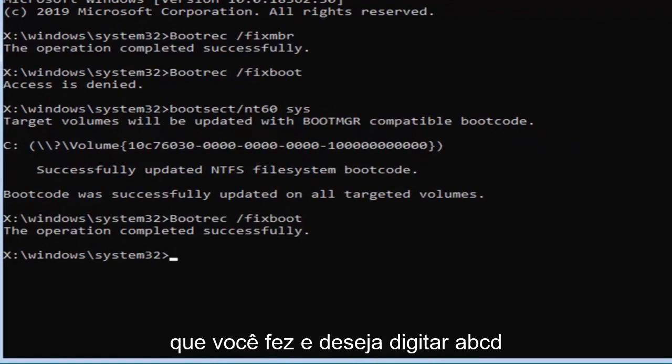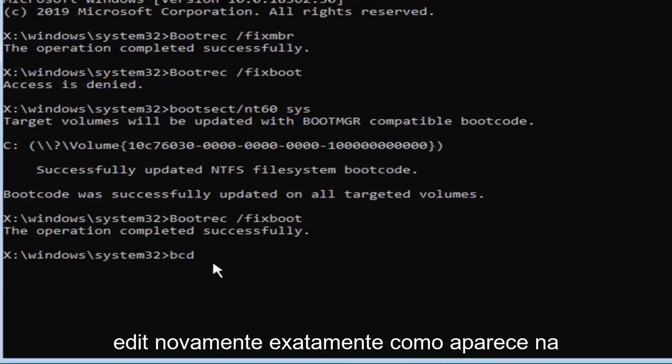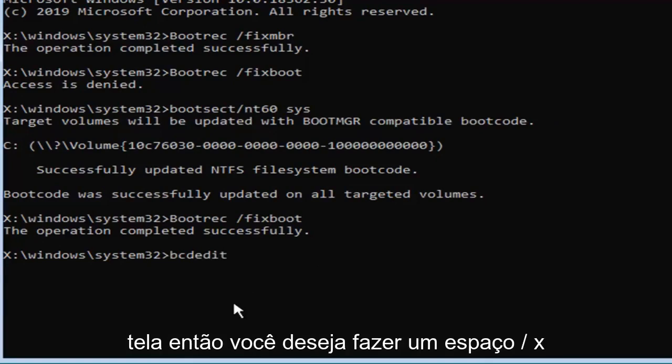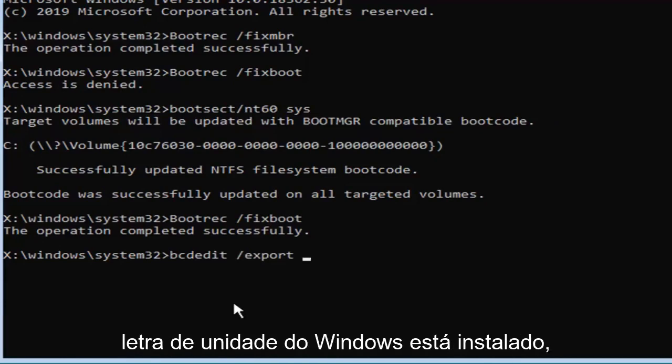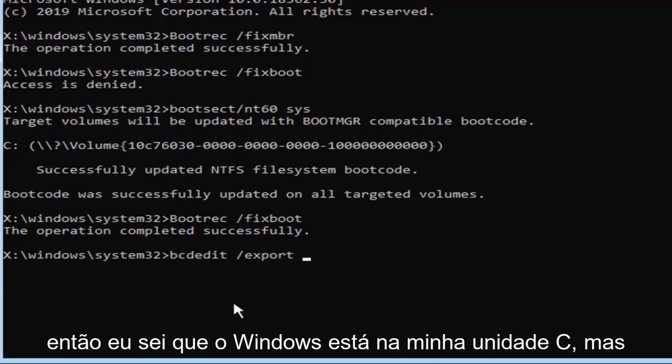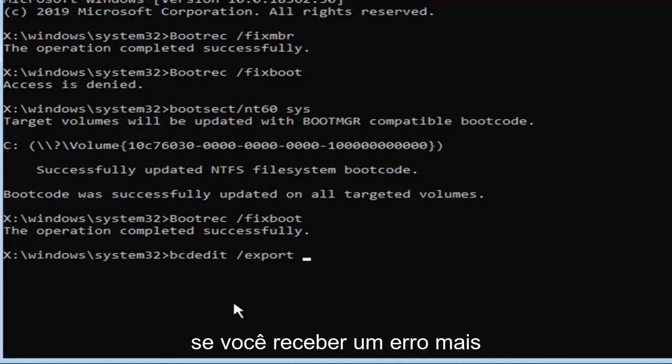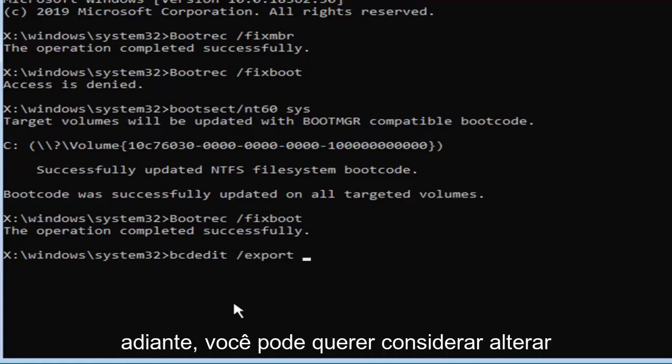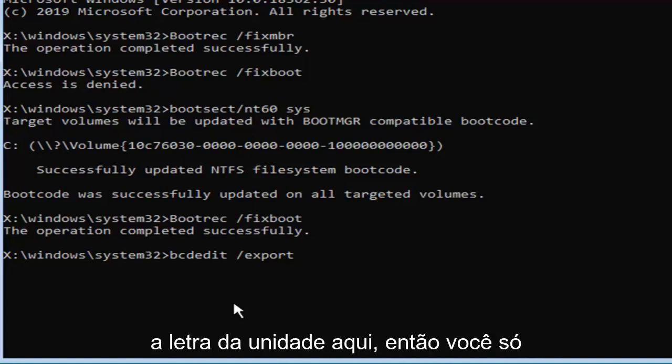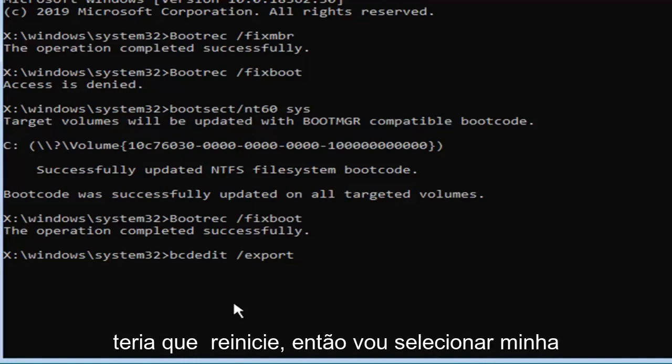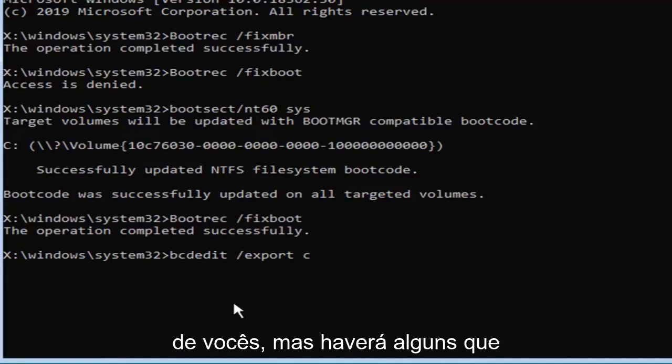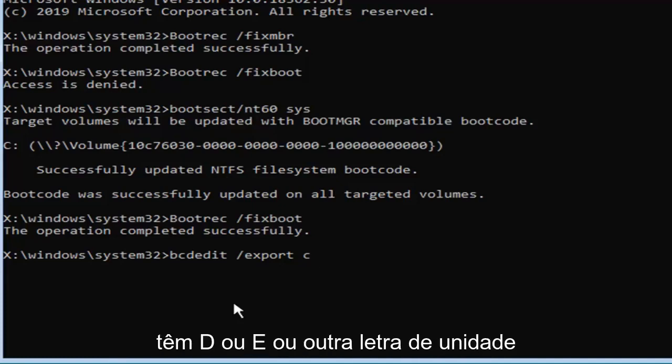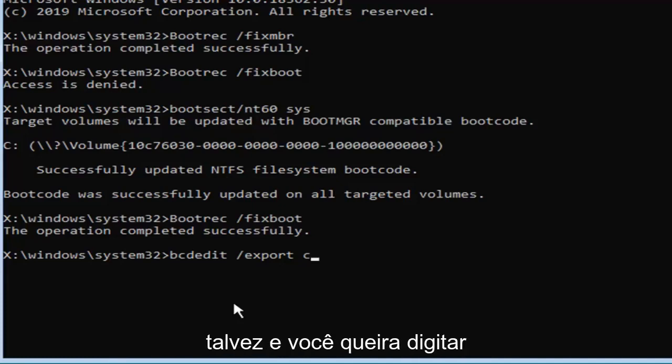Now that you've done that, you want to type in BCD edit, again exactly as it appears on my screen, then you want to do a space, forward slash export, space, and now type in whatever drive letter Windows is installed on. So I know Windows is on my C drive, but if you get an error further down the road, you might want to consider changing the drive letter here, so you just would have to restart. I'm going to select my C drive, which should hopefully be for most of you guys, but there will be a few that have D or E or another drive letter perhaps.